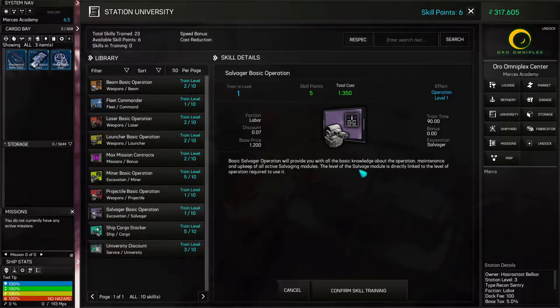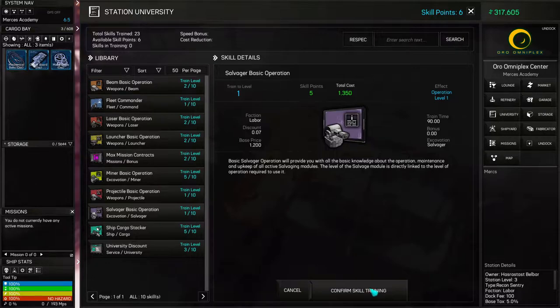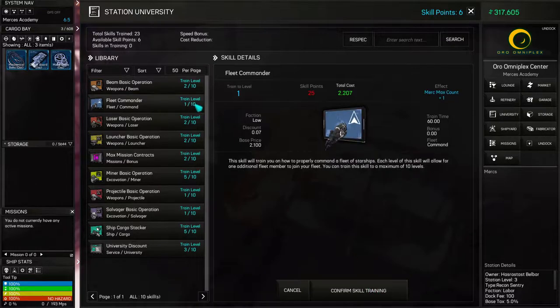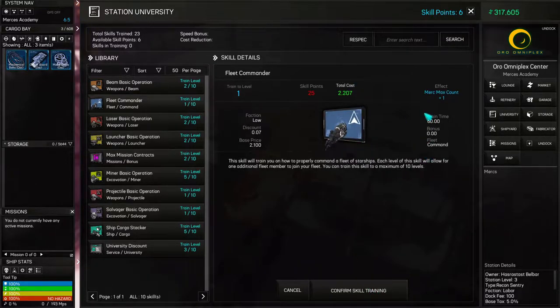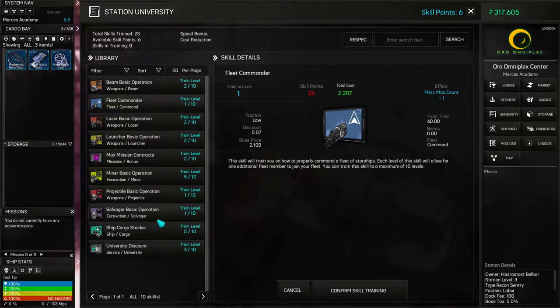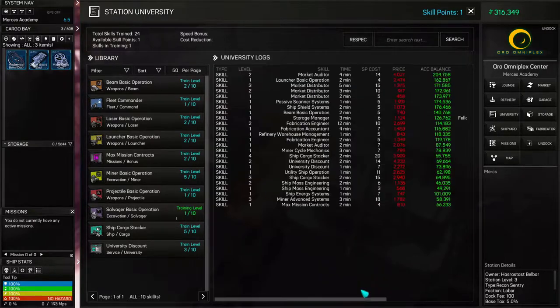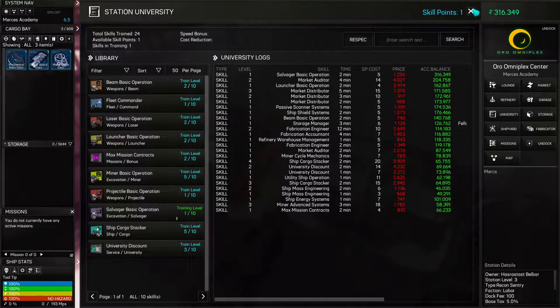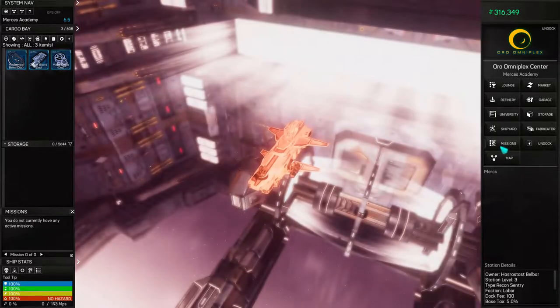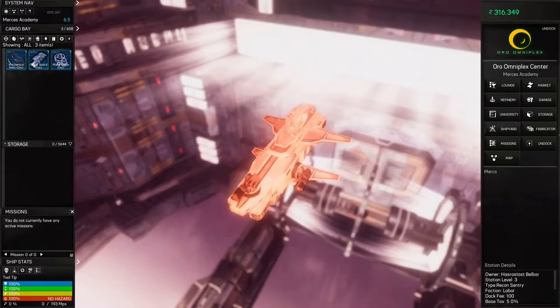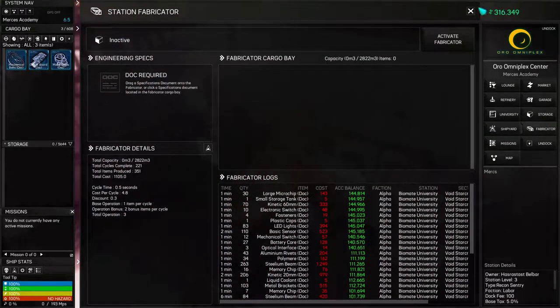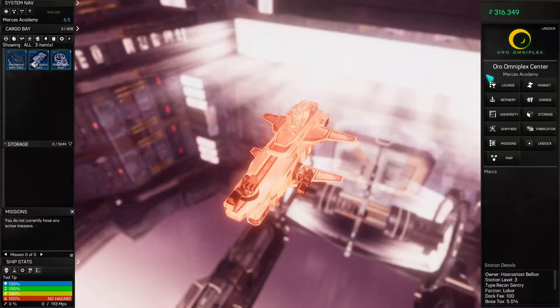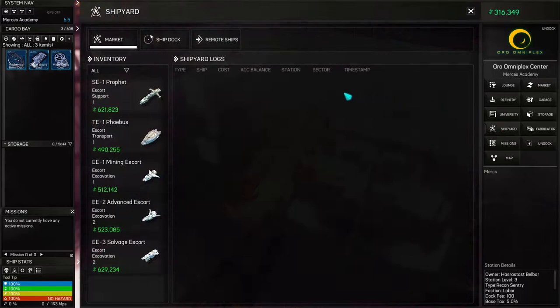In the university here, a lot of things we can actually train. That's interesting. Salvager basic operation. I'd like to be able to actually use those potentially. What do we want, fleet commander? No, we'll have mercenaries, I see. So we'll have salvager. Not seeing much salvage, but I believe destroying ships leaves it behind and we do potentially want to do some of that later.